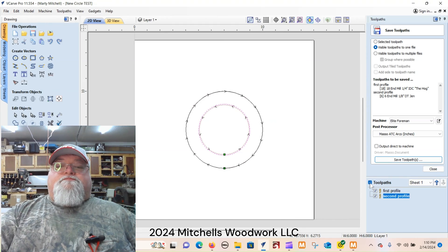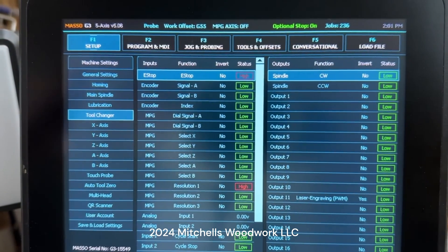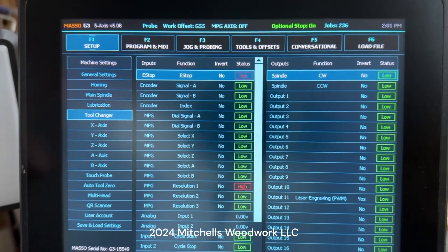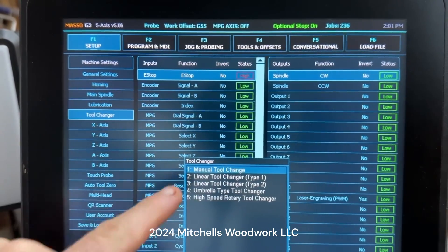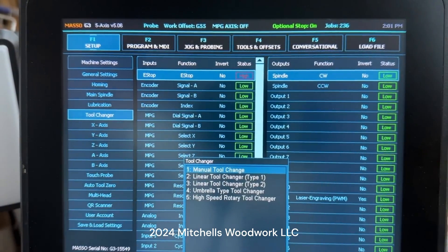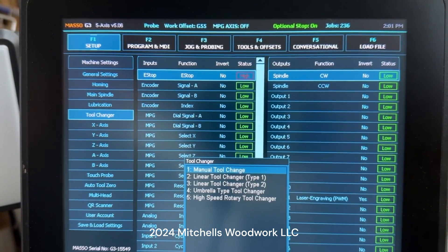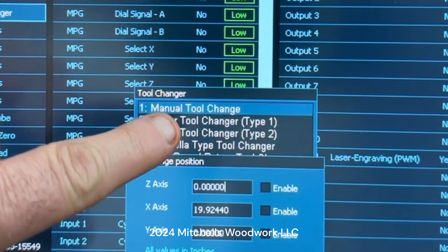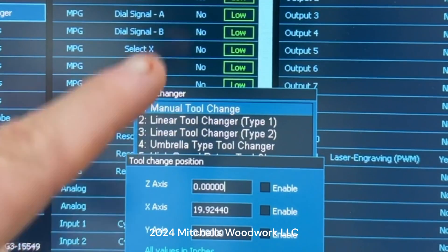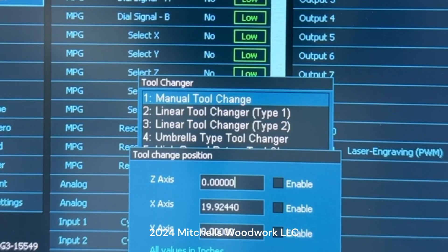Alright, first step: go into your F1 setup screen, tap 'Tool Changer.' Mine is set to manual tool change for now because I haven't got my ATC yet. Double-tap 'Manual Tool Change' — and this is where you're going to enable this miraculous improvement.